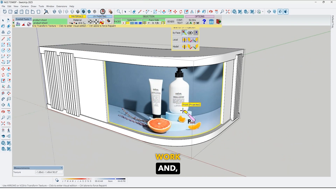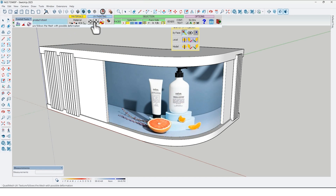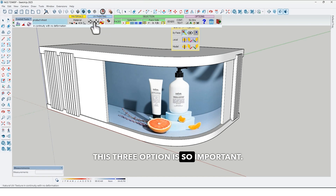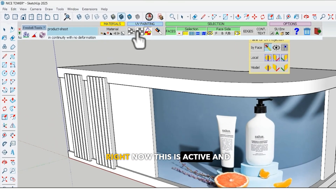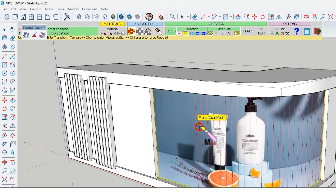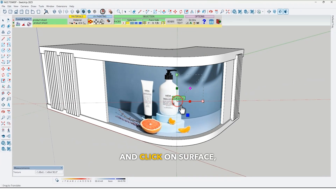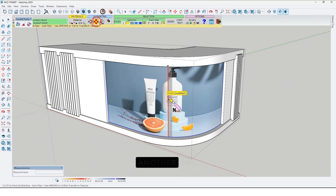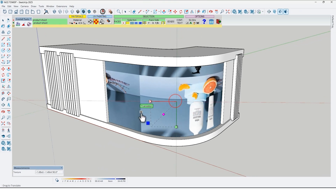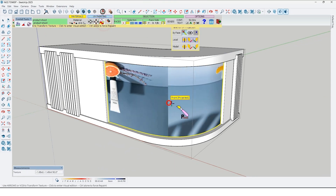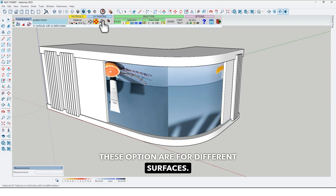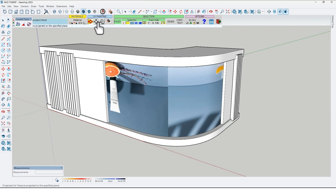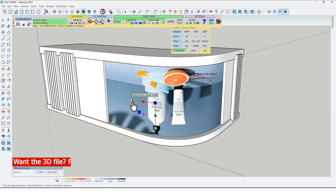Sometimes this plugin doesn't work. There is a toolbar with three options that are very important. Just try changing them — for example, right now one is active, so choose another one and click on the surface. These options are for different surfaces, so just try which one works for you.